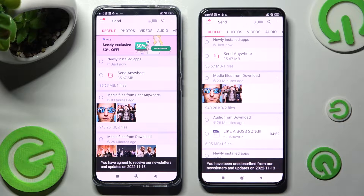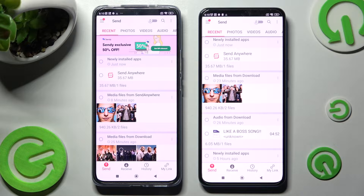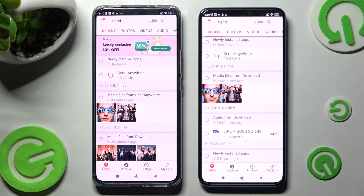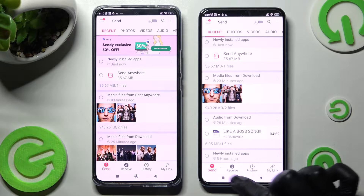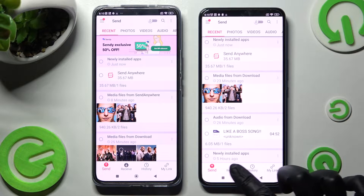Following that, just tap on the bottom left corner of your Android on Send, and Receive over here next to it on Xiaomi 12T Pro.